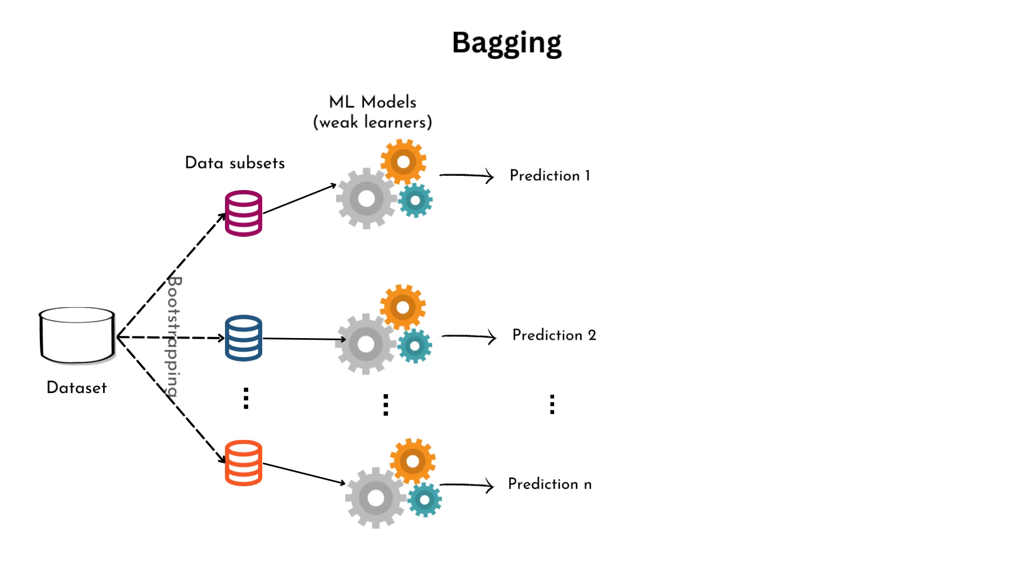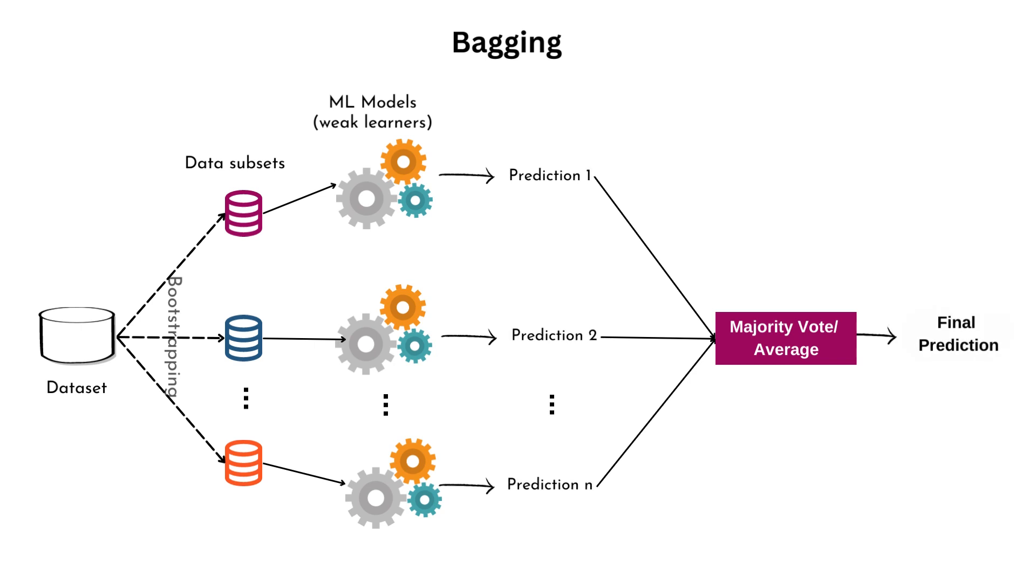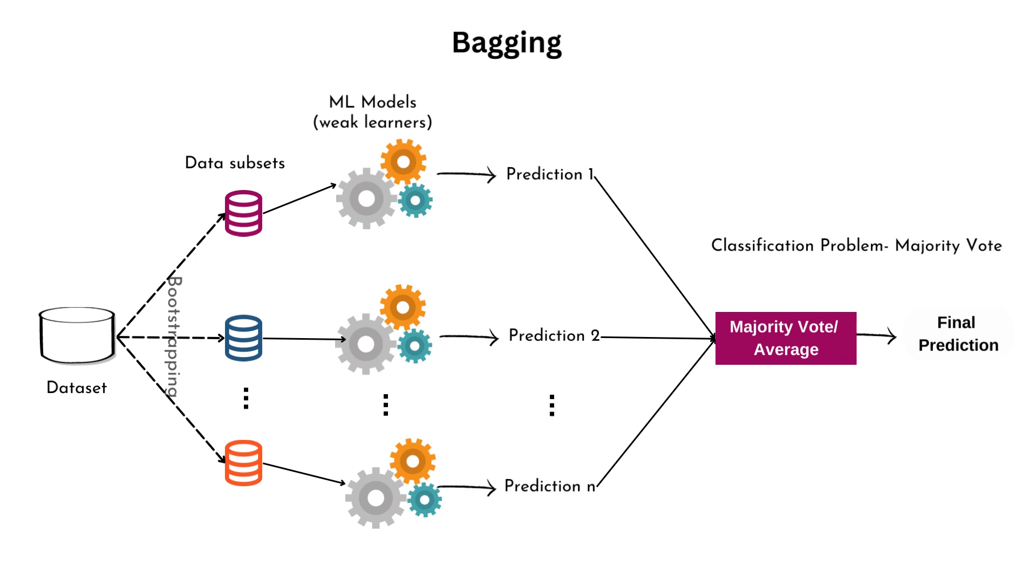Once the models are trained, they are used to make predictions on new, unseen data. In case of classification problems, each model votes for the class it believes is most likely. The final prediction is then determined by majority voting. In majority voting, the class that receives the most votes from the models is chosen as the final prediction. For regression problems, a common method is to take the average of the predicted values.